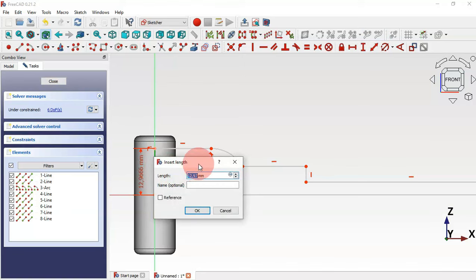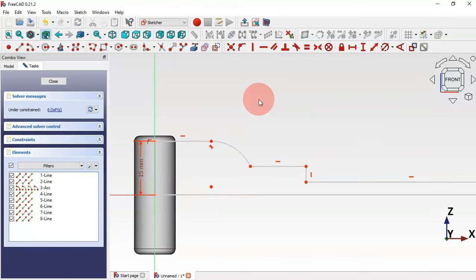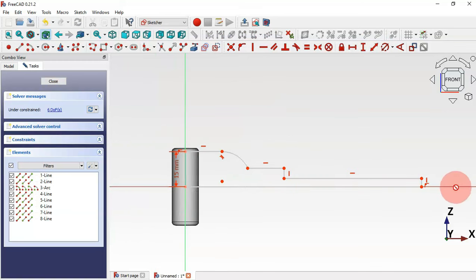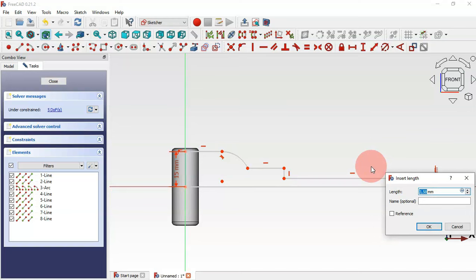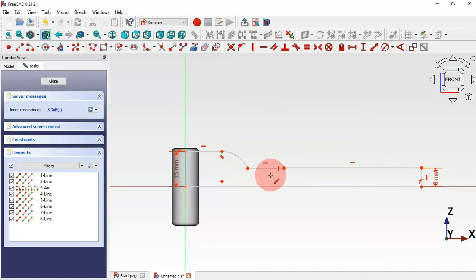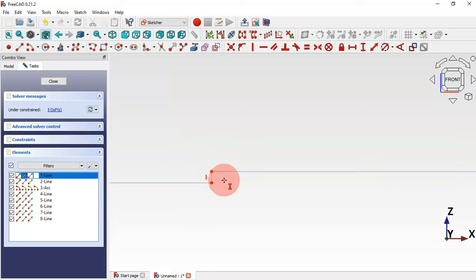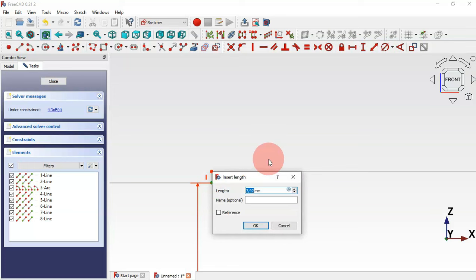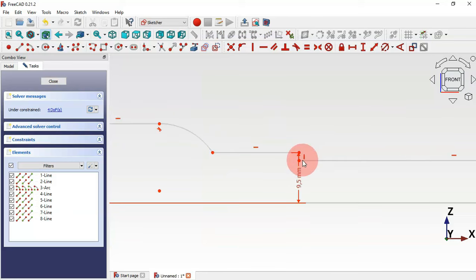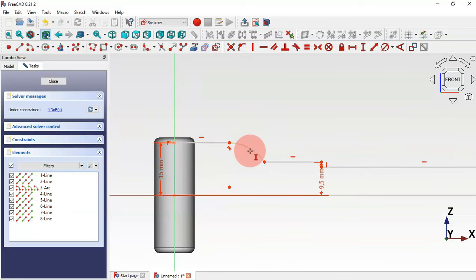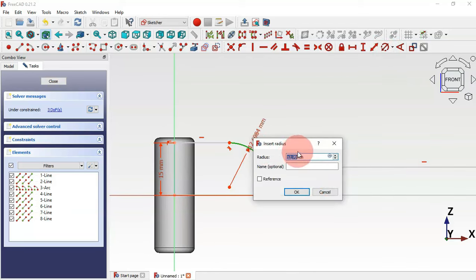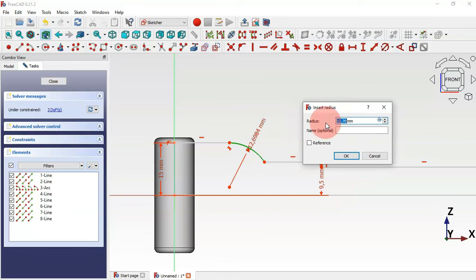Select the constraint distance tool and for this vertical line set a length of 15 millimeters. For this line, add 8 millimeters. Now select the vertical distance tool, select the origin point and this point, and set a distance of 9.5 millimeters. Next, let's add the radius of this arc — select the arc and set 15 millimeters.